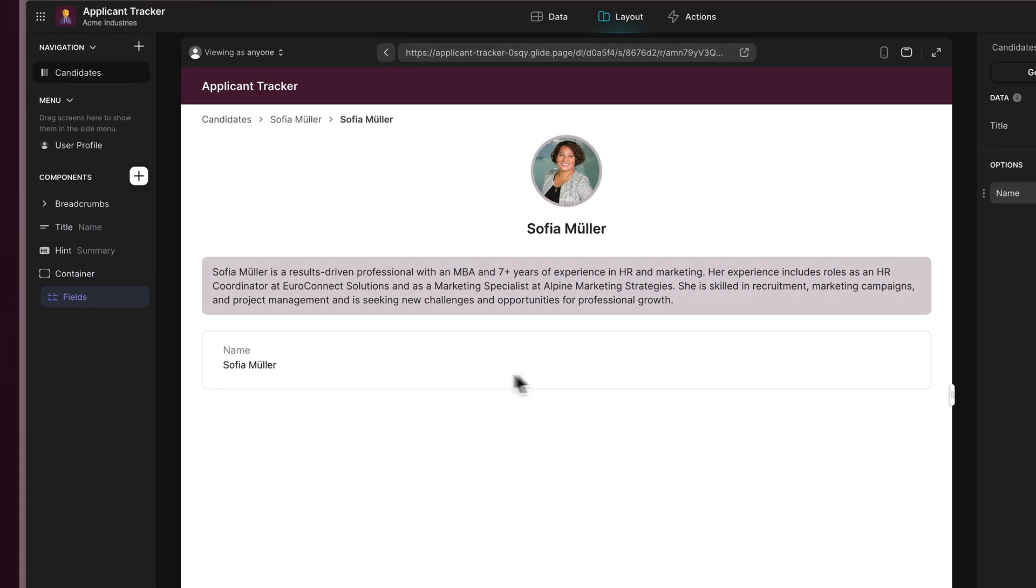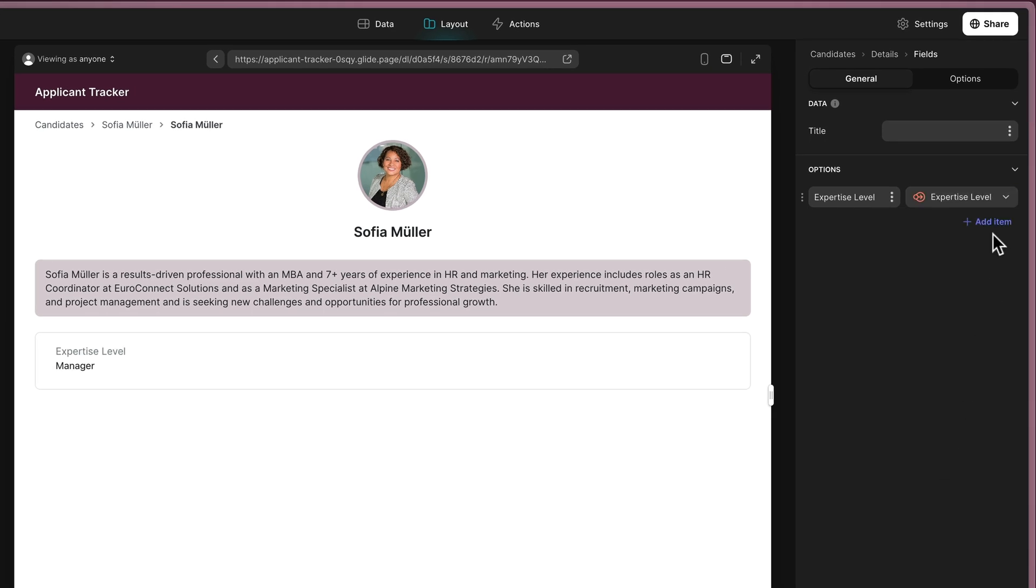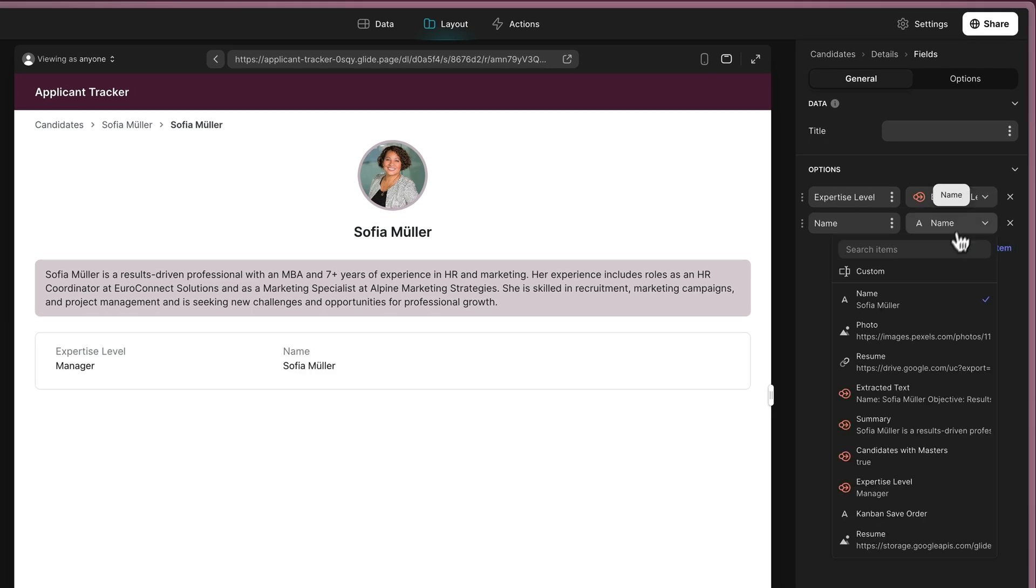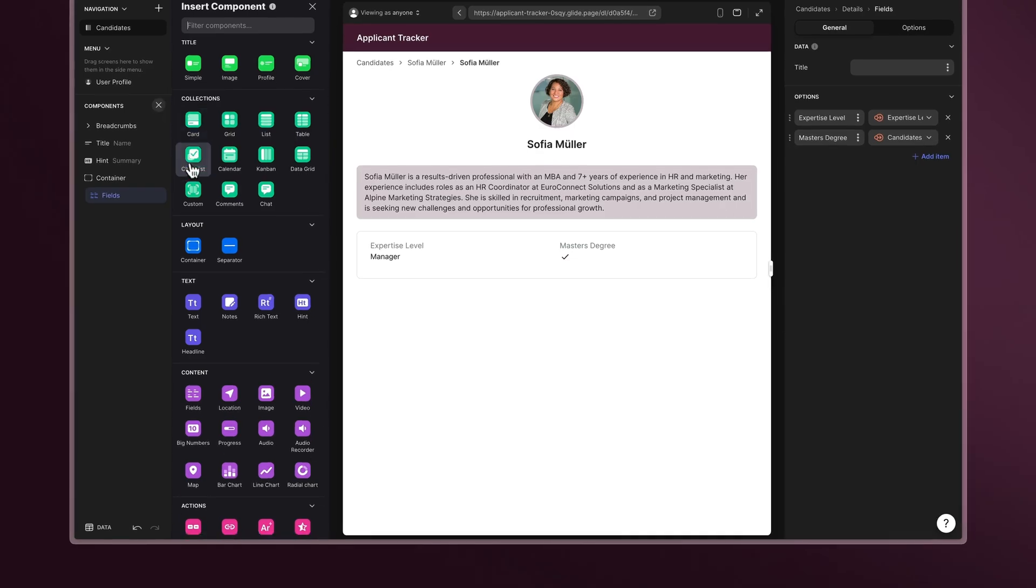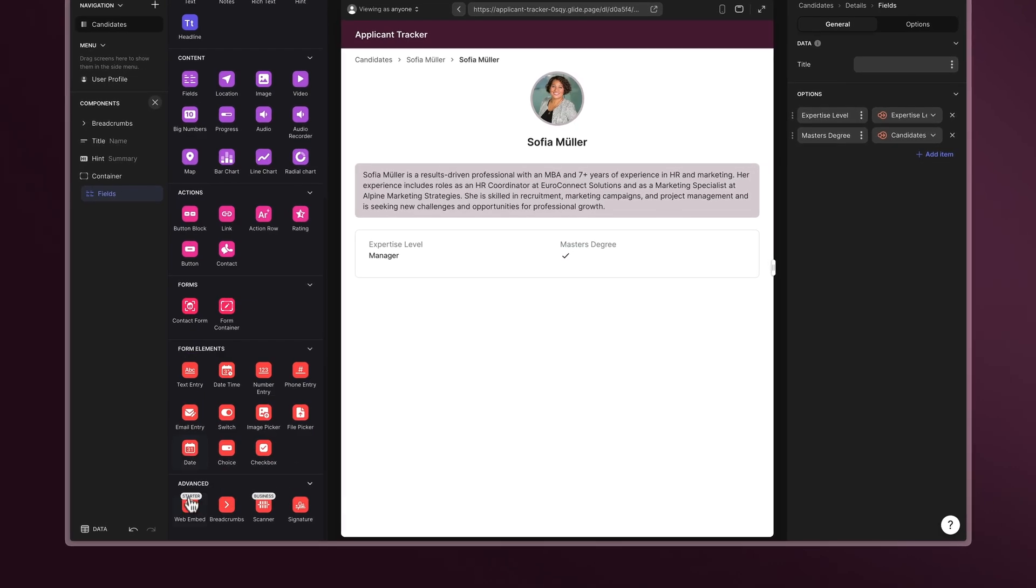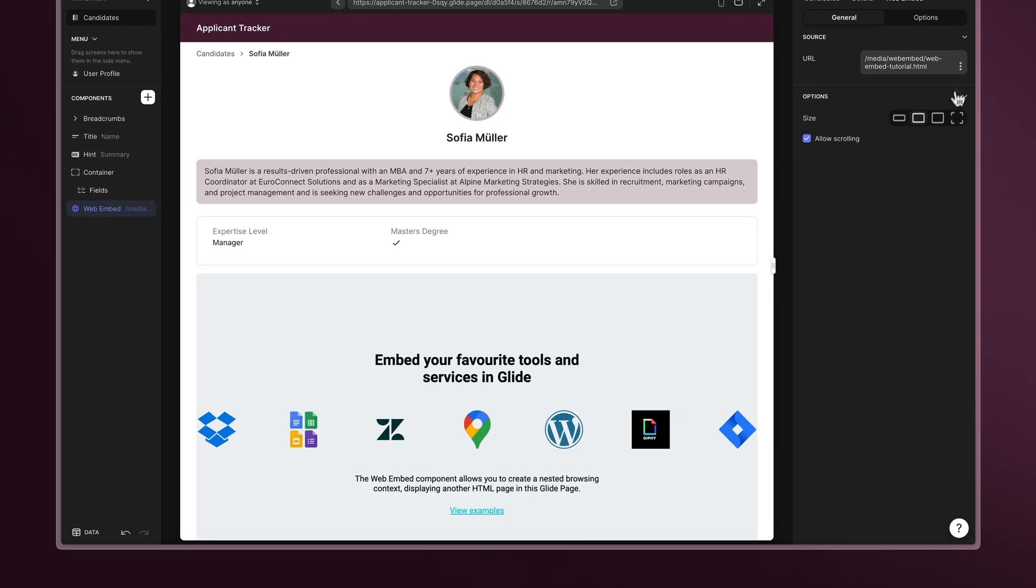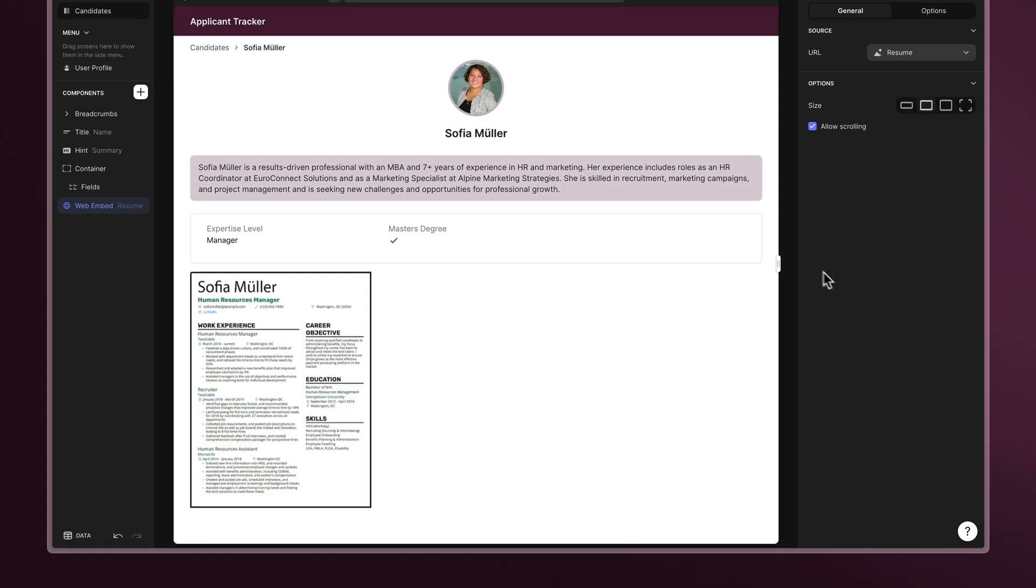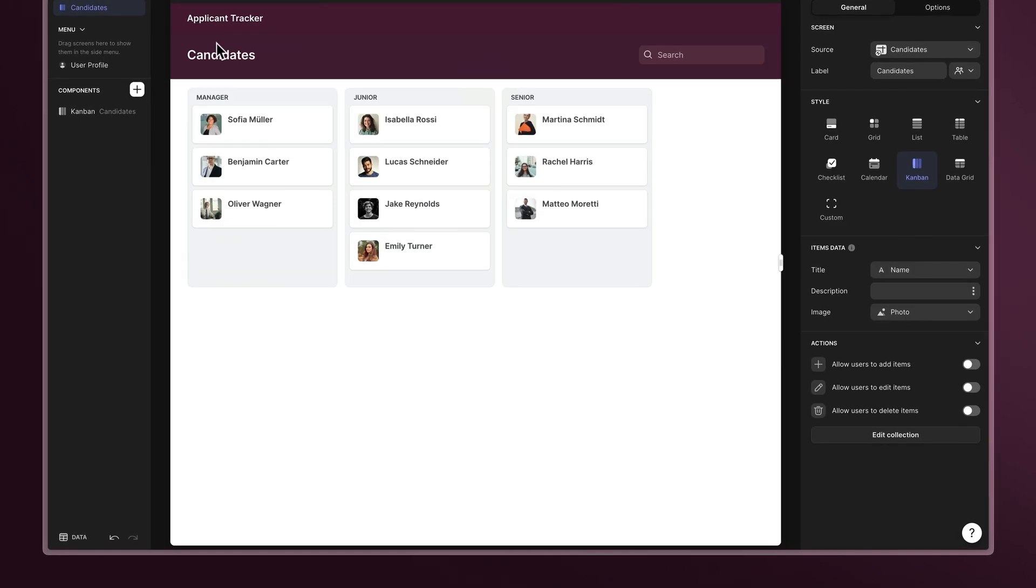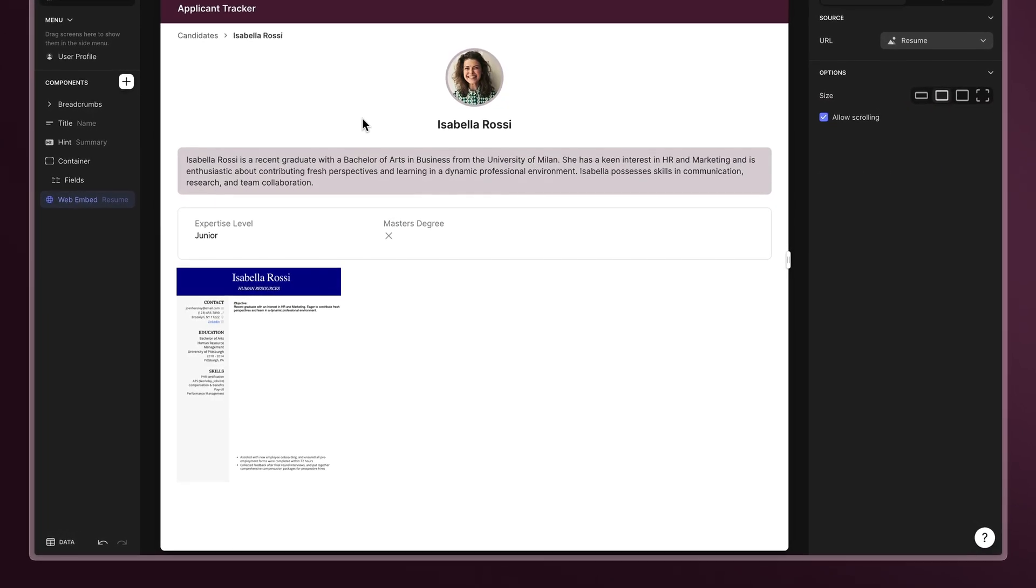Add a field component for their expertise and to identify those with a master's degree. You can even embed their resume for easier access. These components will be automatically shown for each record in your app.